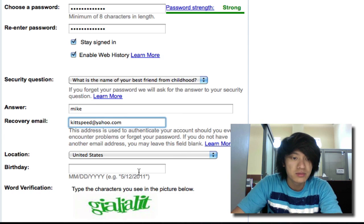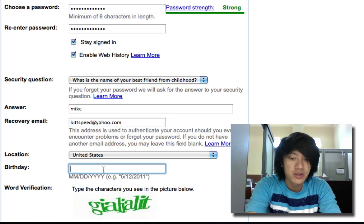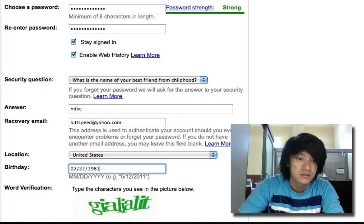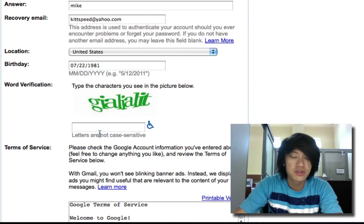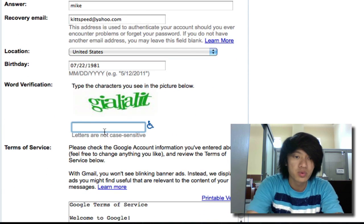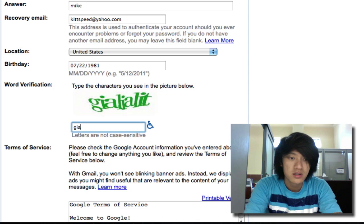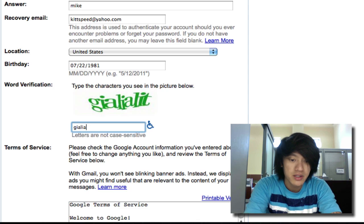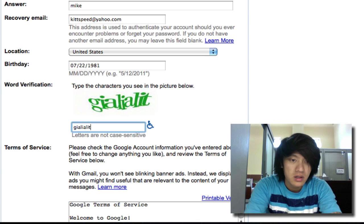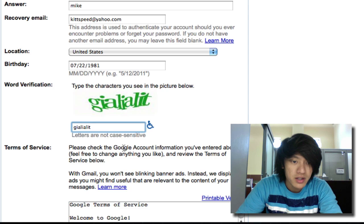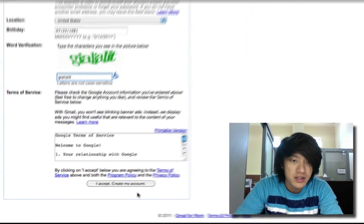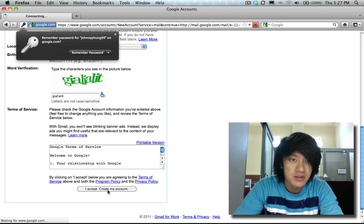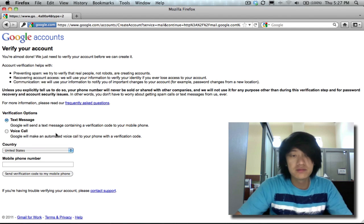Then you'll enter in your birthday. Then got to enter in some word verification here. Now be careful, this is a little tricky. If you don't get it right the first time it's okay, you can try it again. Agree to the Google terms of service.